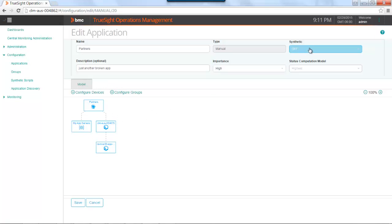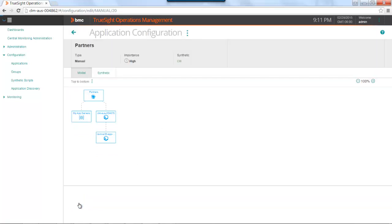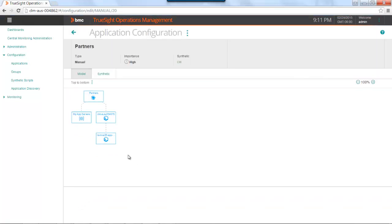Under synthetic, you'll notice it is turned off. If I use the drop down, turn it on, and hit the save button, I get a new tab called synthetic.